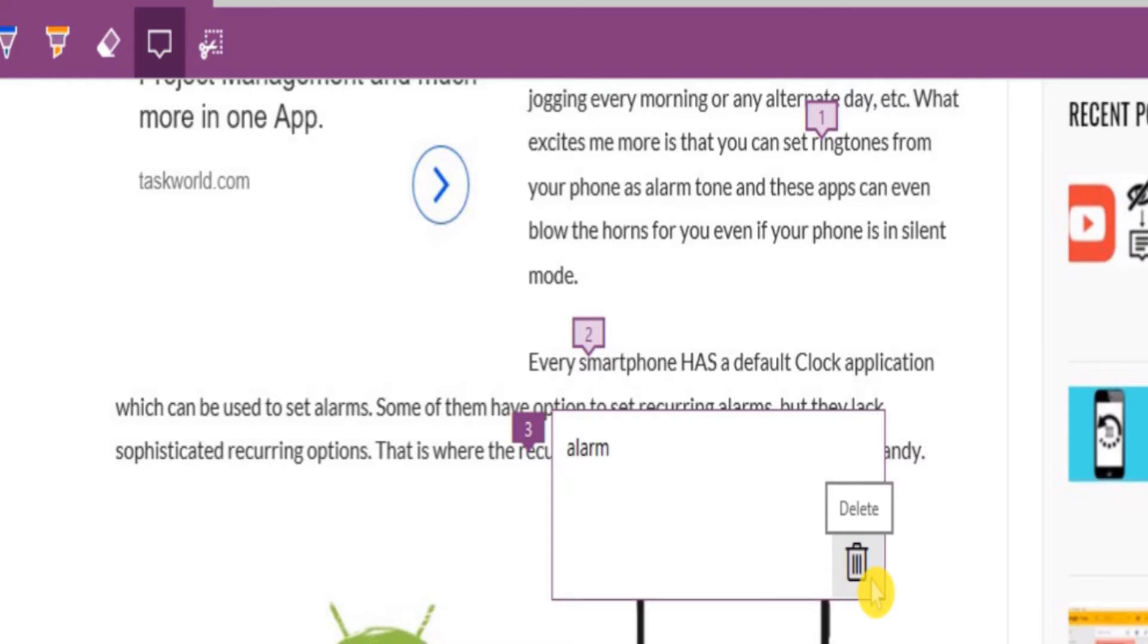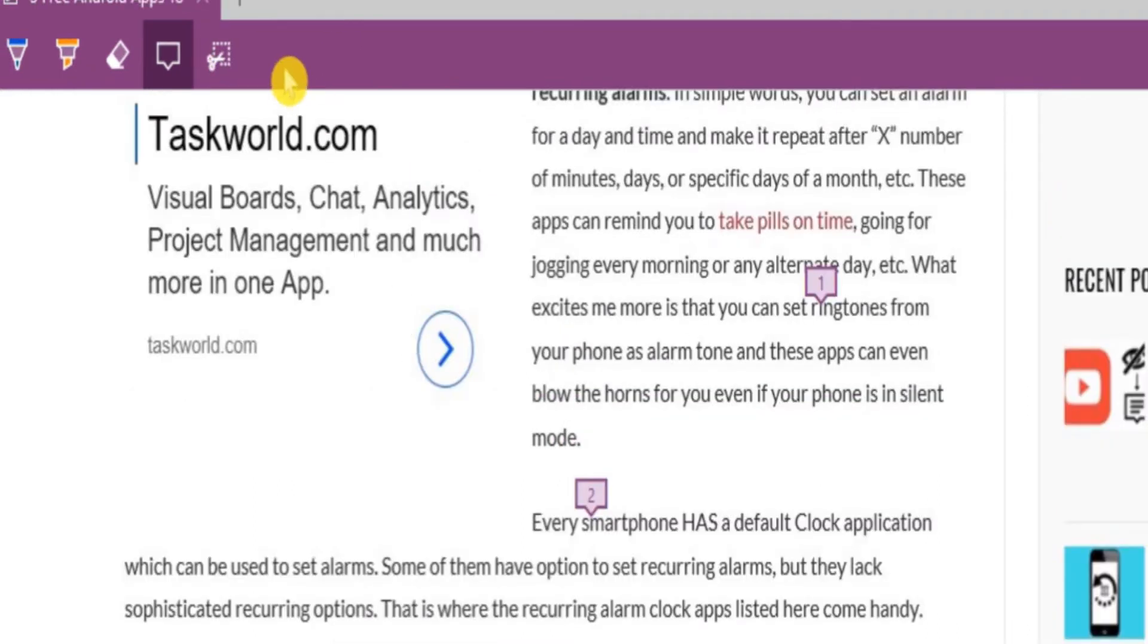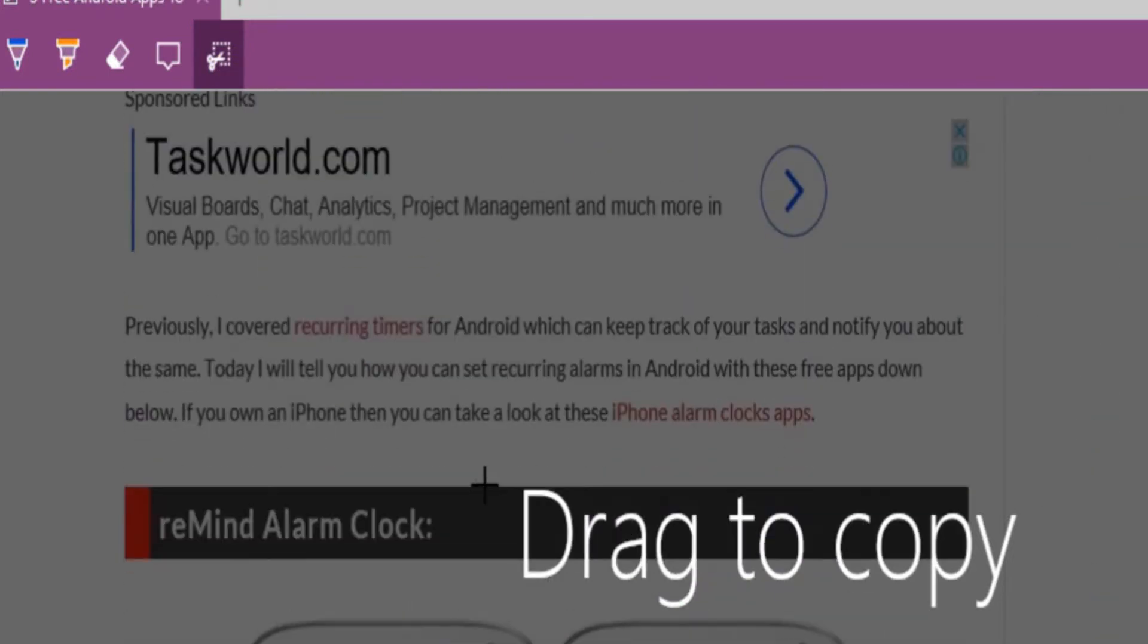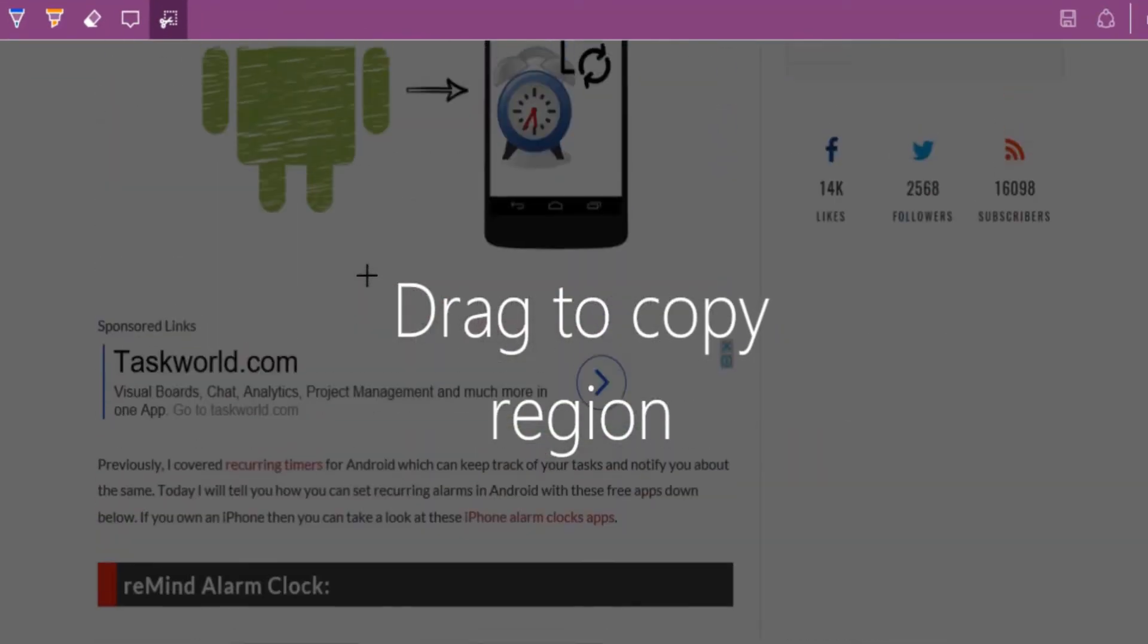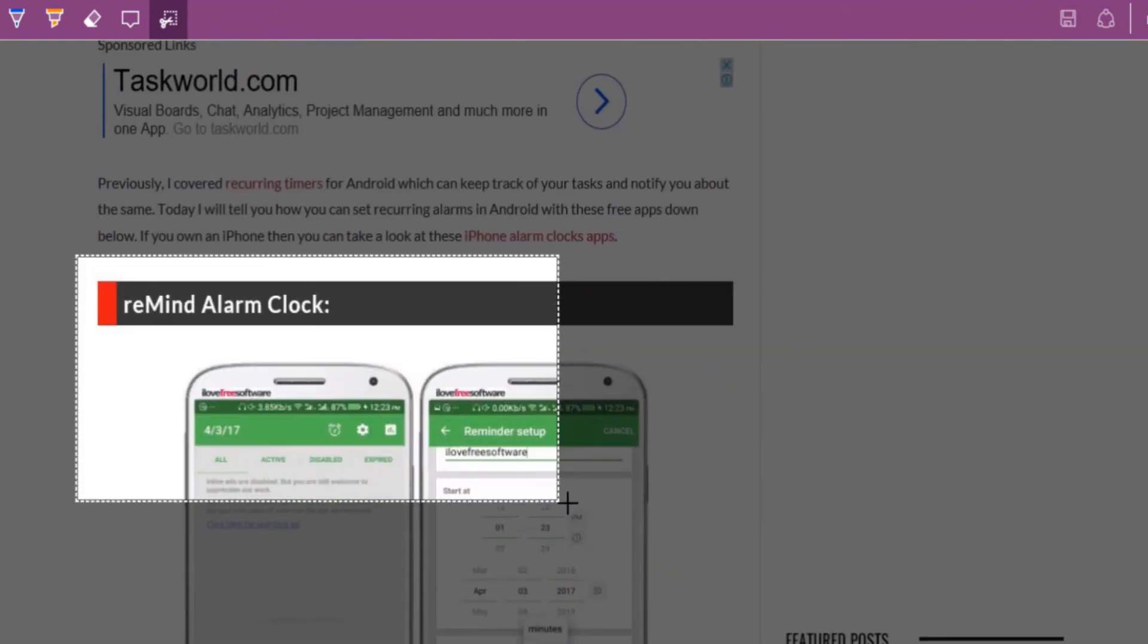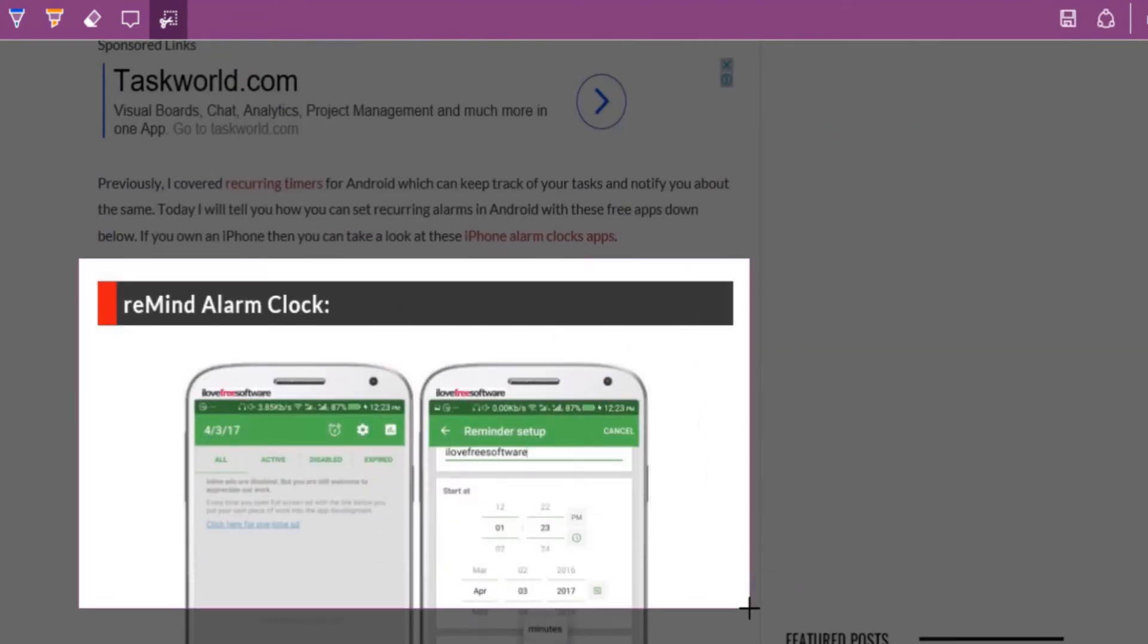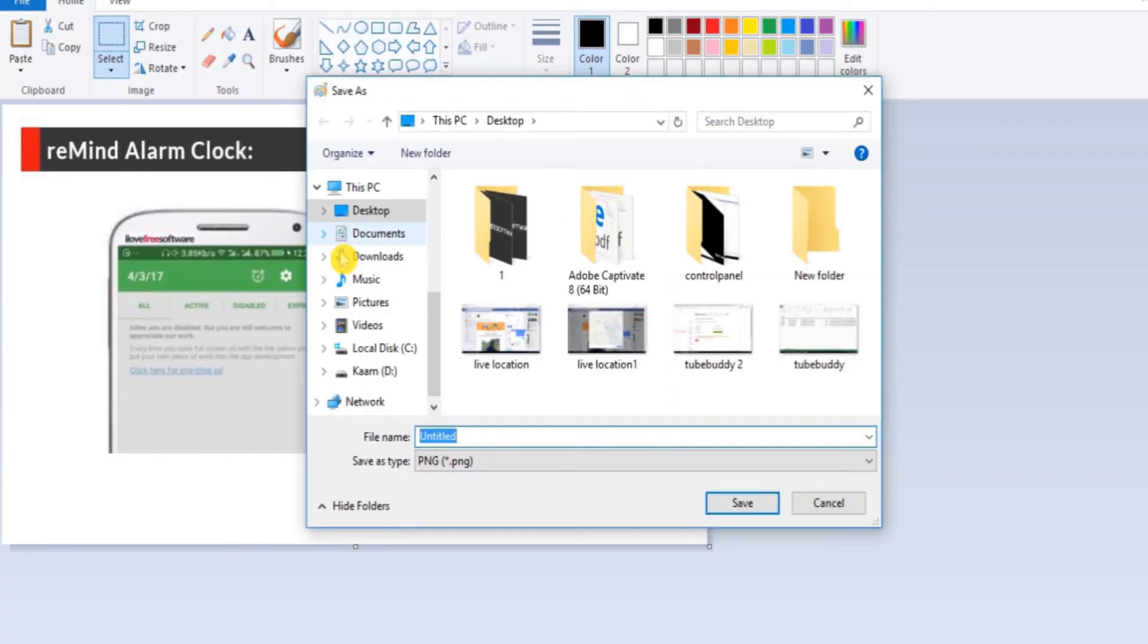Now the last tool that you see is a clip. So if you want to copy any part of the web page, just click on the clip icon and select any area. That particular area will be automatically copied to the clipboard. Just paste it on MS Paint and save it from there.